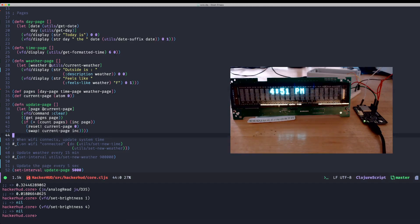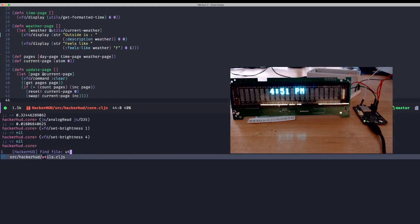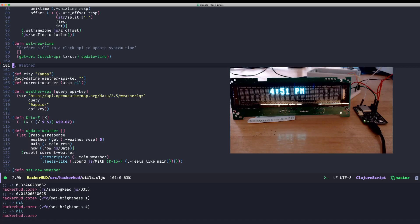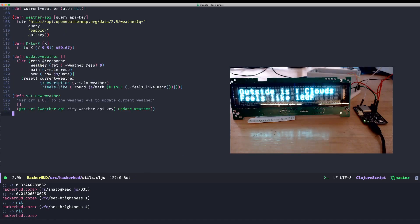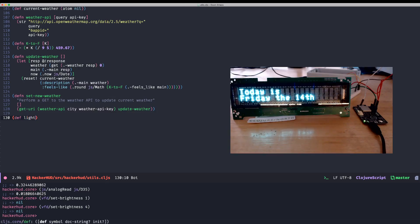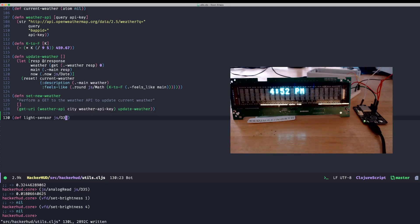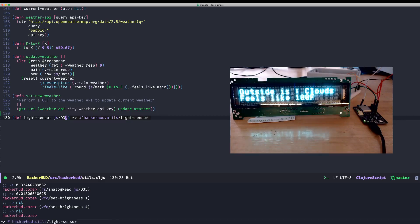So I'm actually going to switch files here over to my utilities and just write a new function. Well, first, I'm going to save that pin, right? So we can define that pin because we want to get away from the JavaScript stuff. And evaluate that. So now we have light sensor.